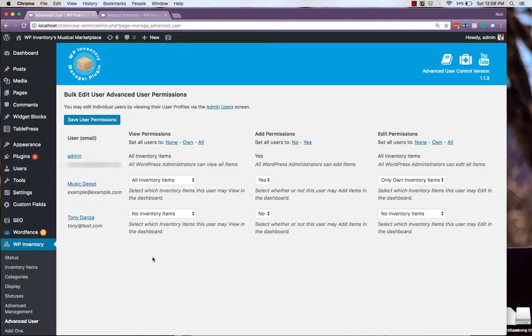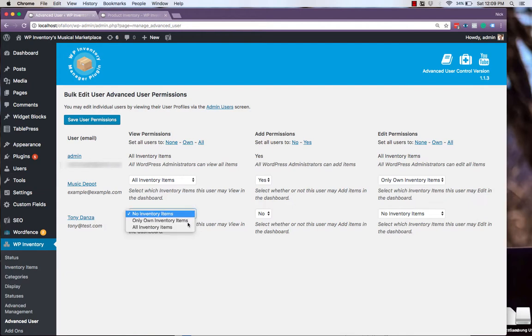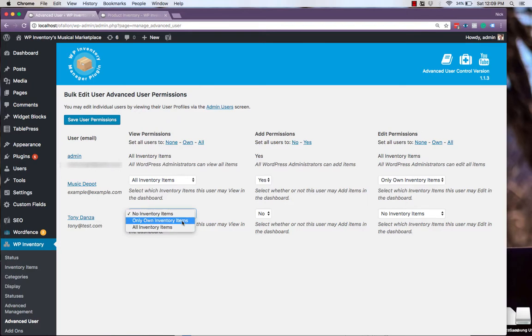From here, we can set many different permissions. View Permissions is deciding which inventory items they can view in the admin dashboard. They can either be allowed to view all inventory items, or only their own.